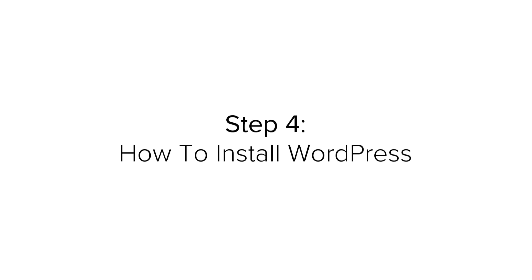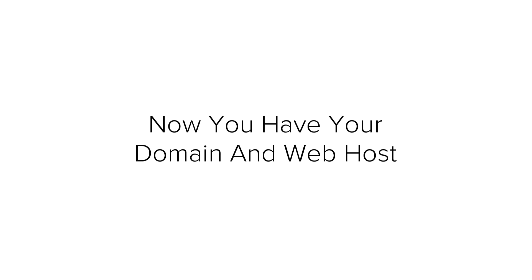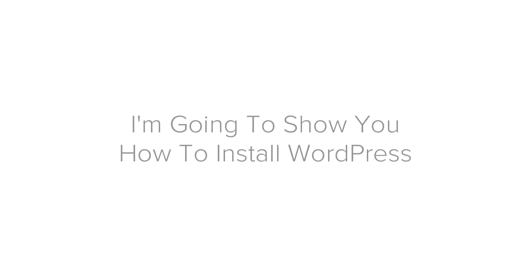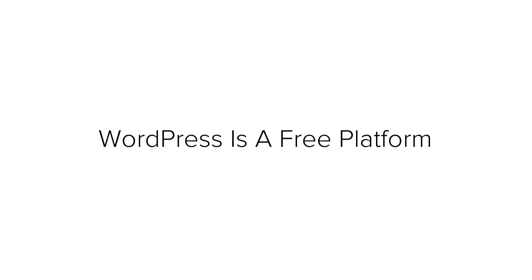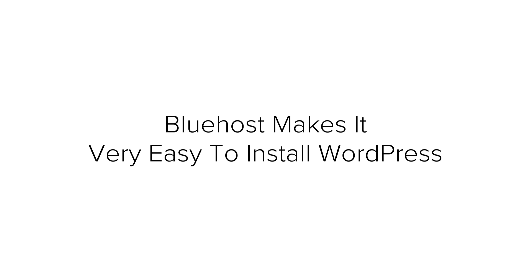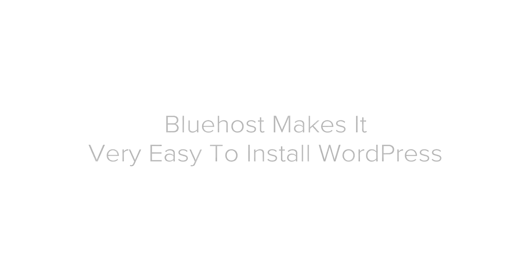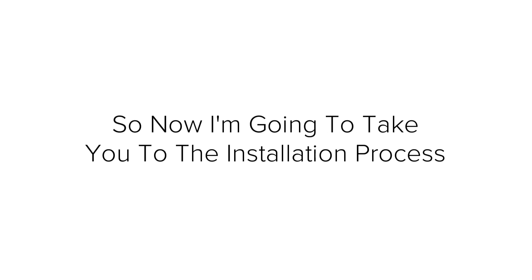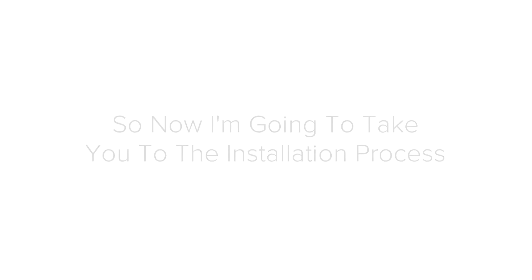Now, step 4. How to install WordPress on your website. Now, you have your domain name, web host all set up and ready to go. Next, I am going to show you how to install WordPress. WordPress is a free platform. This is commonly used by bloggers and site owners for many years. It basically allows you to build a website without needing any coding or design skills. Bluehost makes it very easy to install WordPress. So now I am going to take you through the installation process.